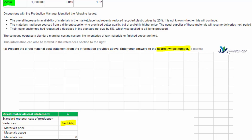In our learning materials, one of the techniques suggested is to use a pro forma table to help you structure the information. We want to be able to reconcile the actual cost with the budget cost, changing only one variable at a time. Importantly, the budget cost is going to be for the actual activity level.